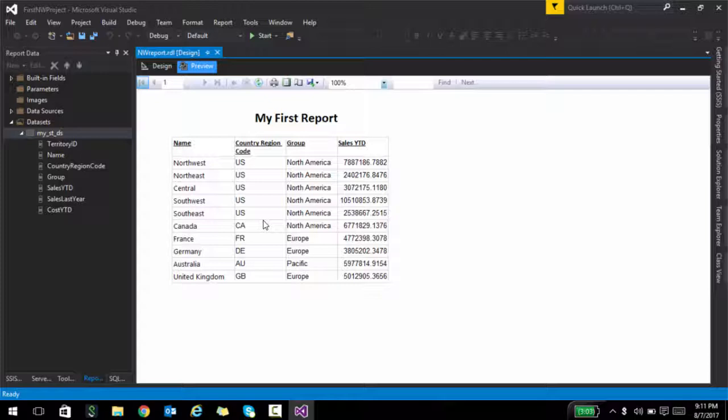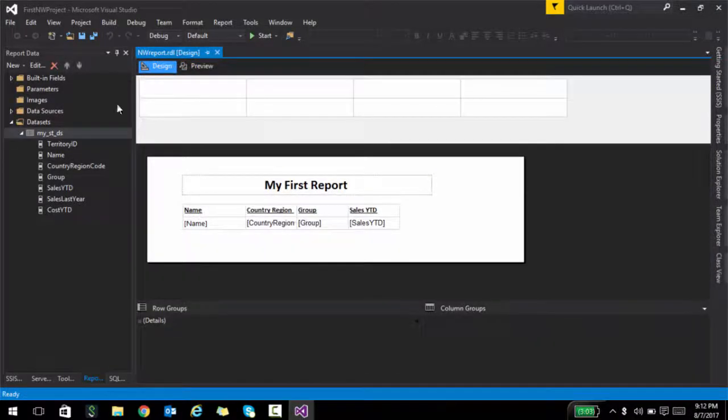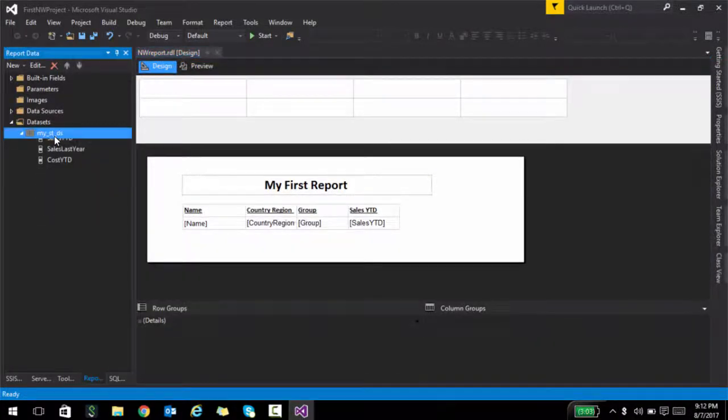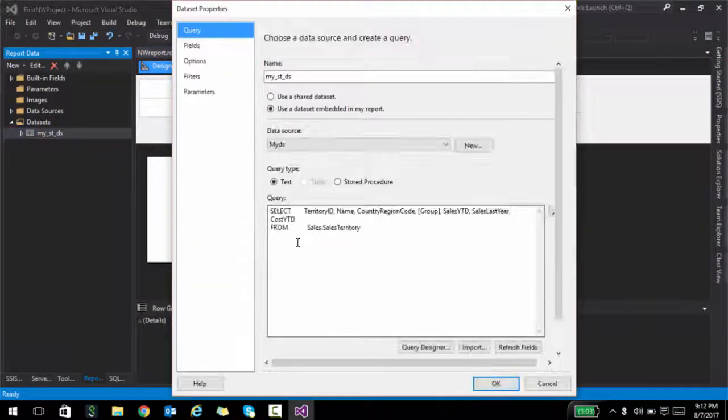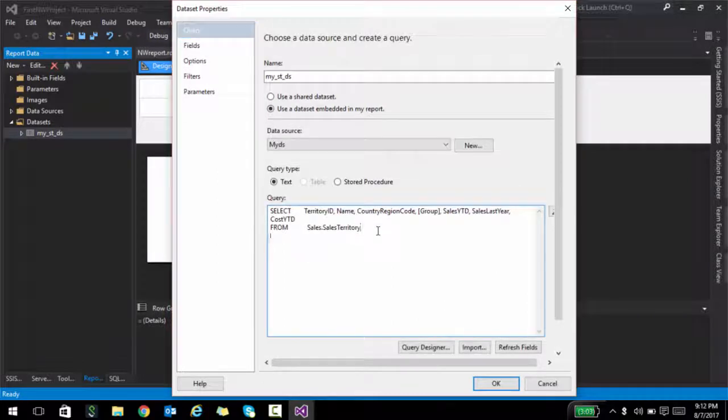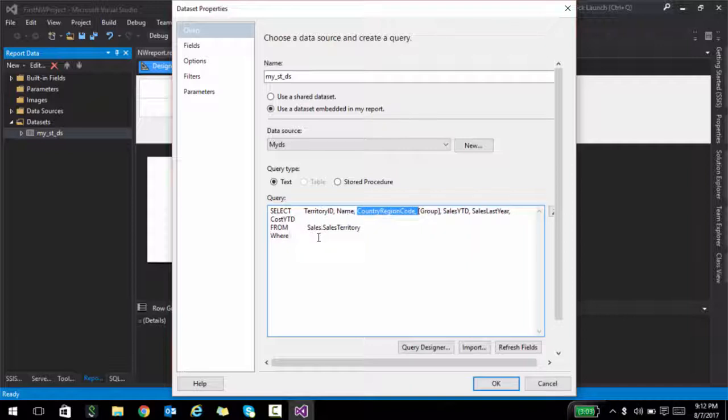The way that you do it is basically you add a where clause here. Let me show you. Where country region code, you say is equal to...